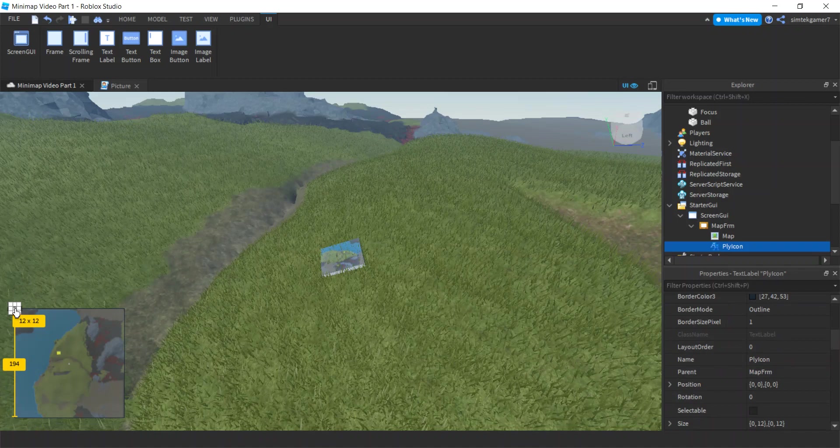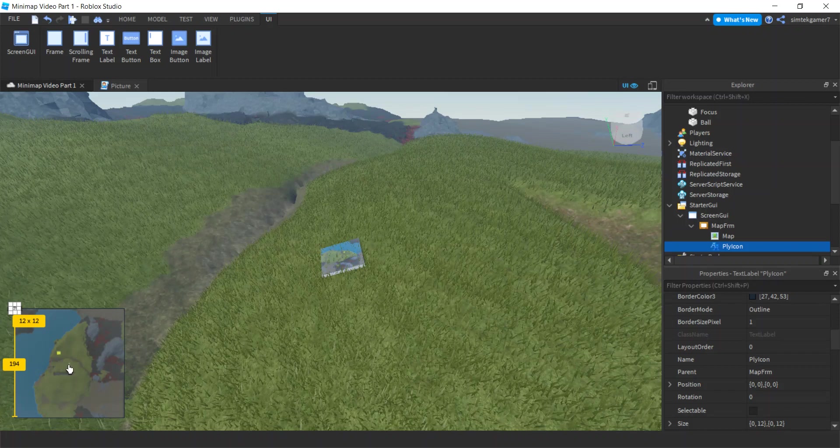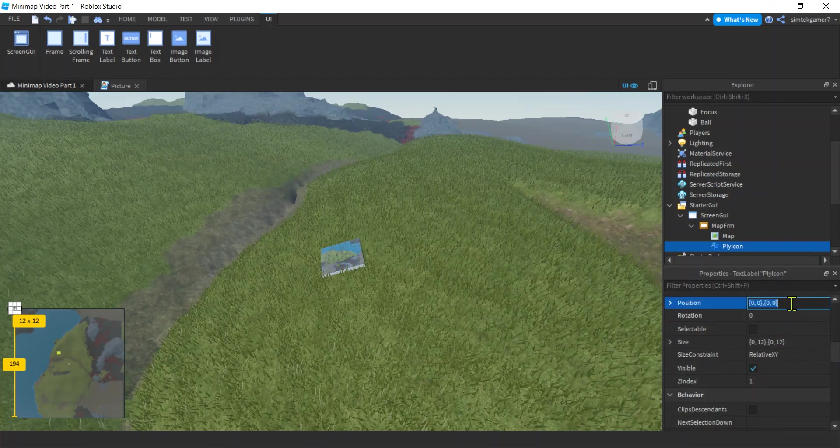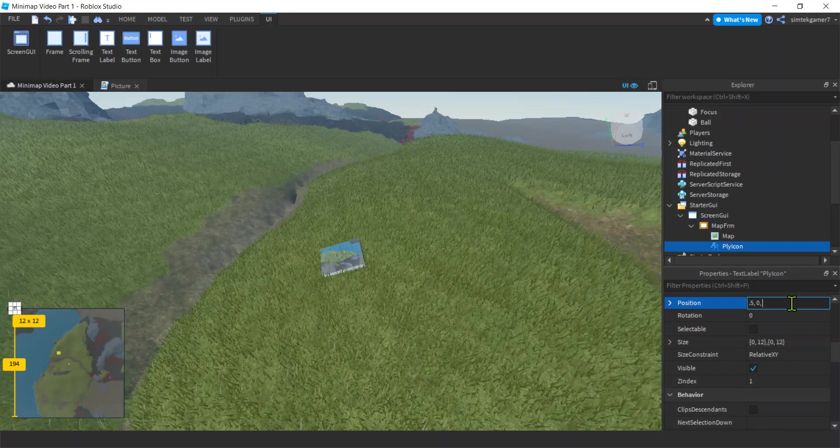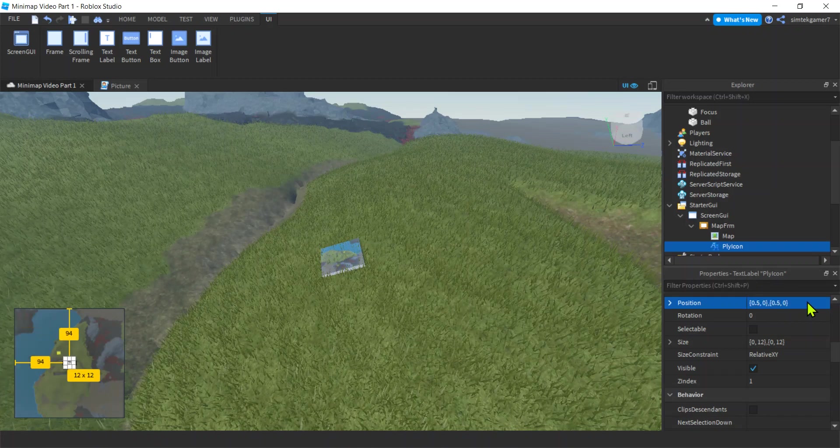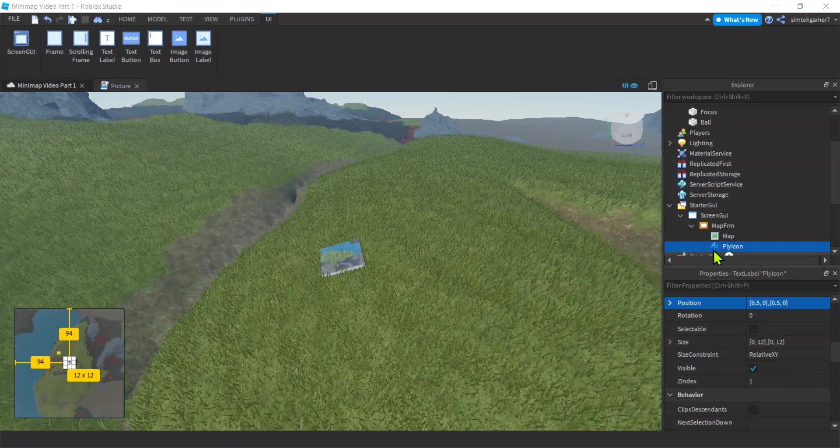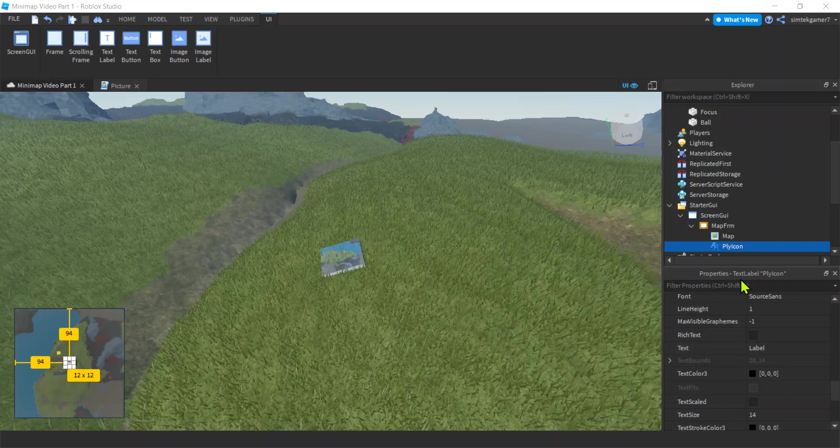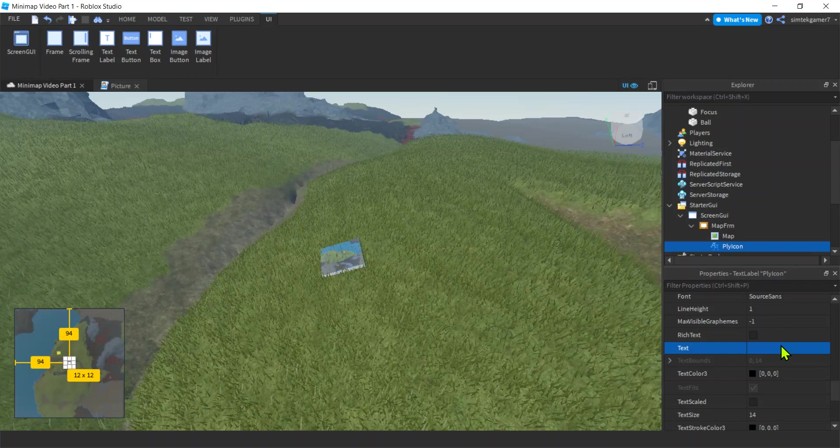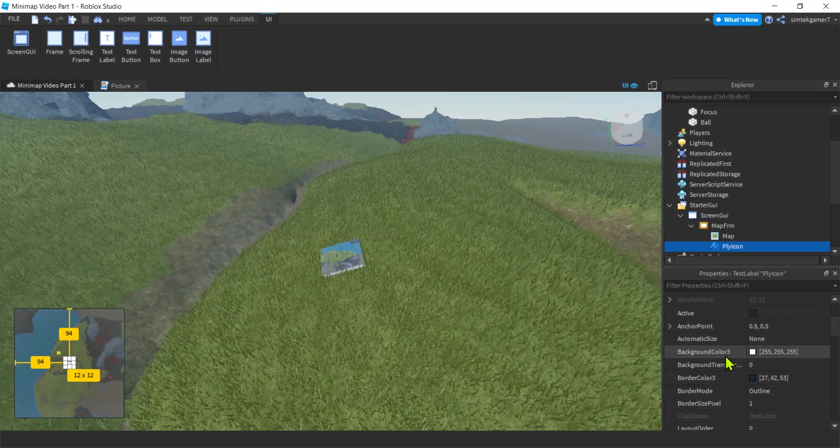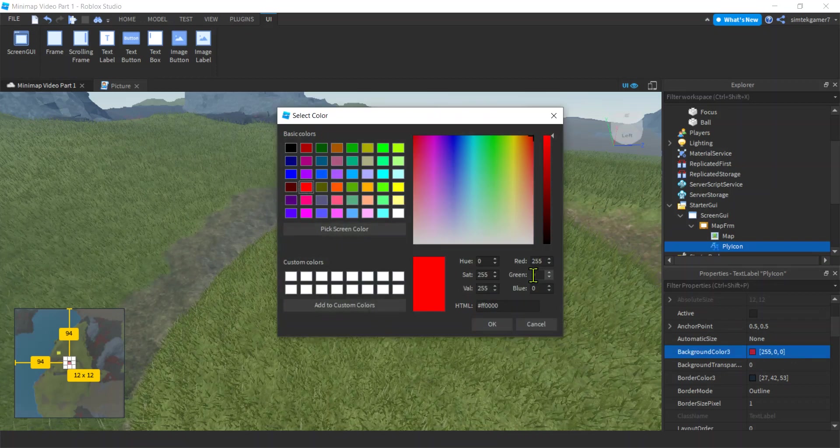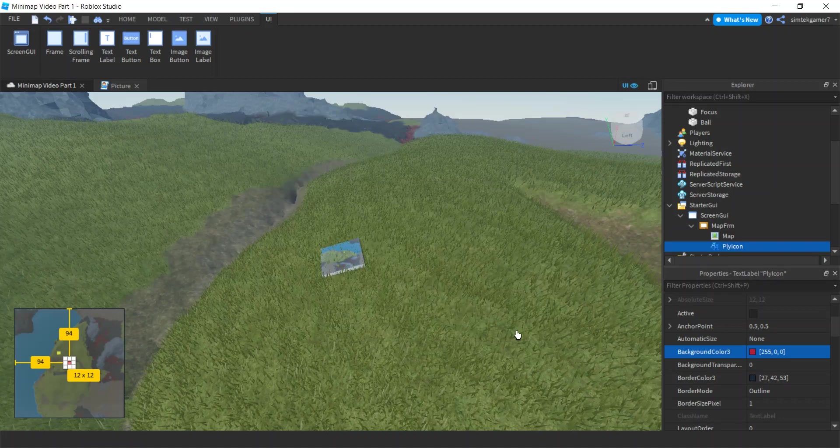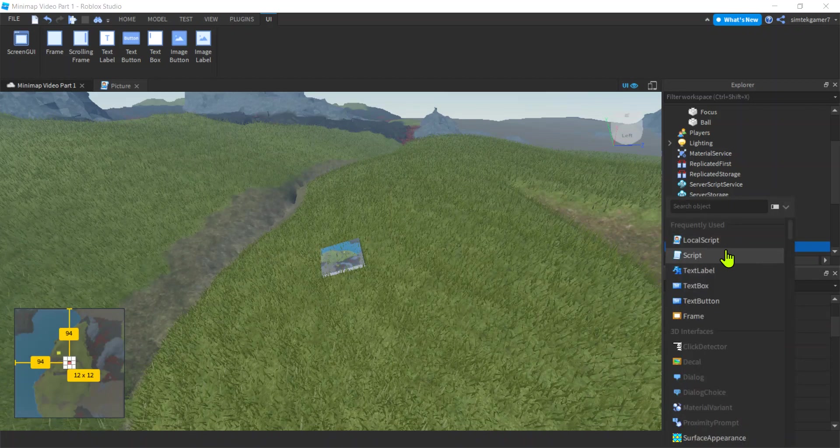We need this to be zero zero down here for our GUI. So position 0.5 for scale, zero pixel offset on the X, 0.5 for scale, zero pixel offset for Y. We still have text on that because it was a TextLabel. Let's get rid of the text on your PlayerIcon. Let's make it red so we can see it. Background color 3 red, that's 255, 0, 0. Remember that because we're going to tween it to a darker color.